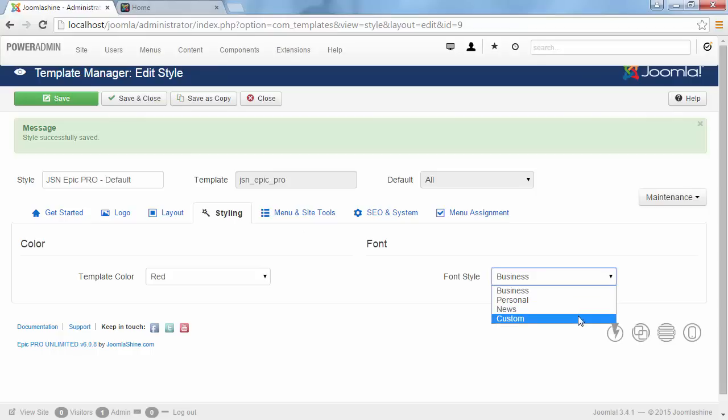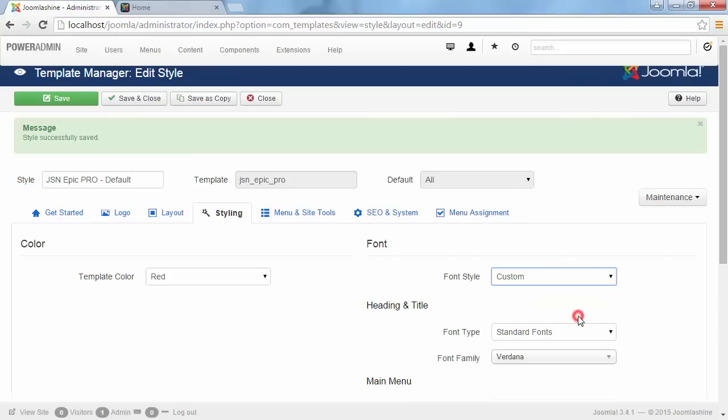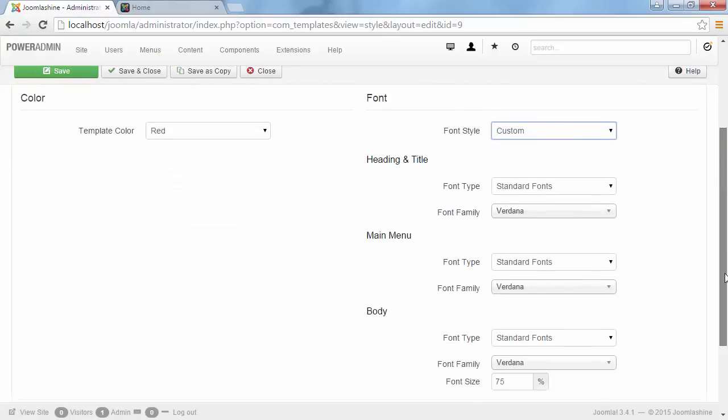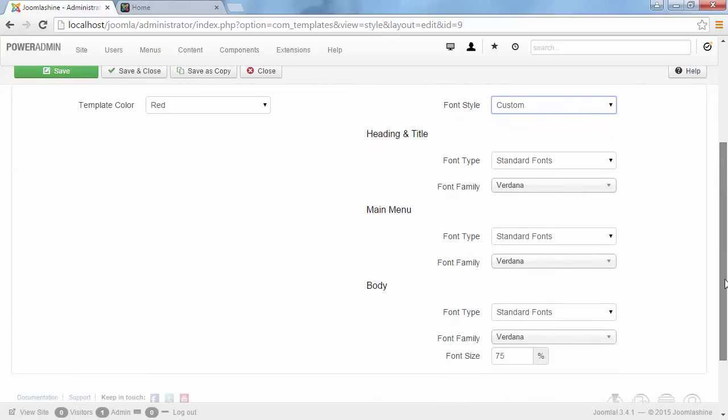Creating your own font styles would be much easier with the option Custom. It allows you to customize font faces or Google fonts to identify your unique website. You can choose font type as standard fonts. You can also adjust the font size in percentage.